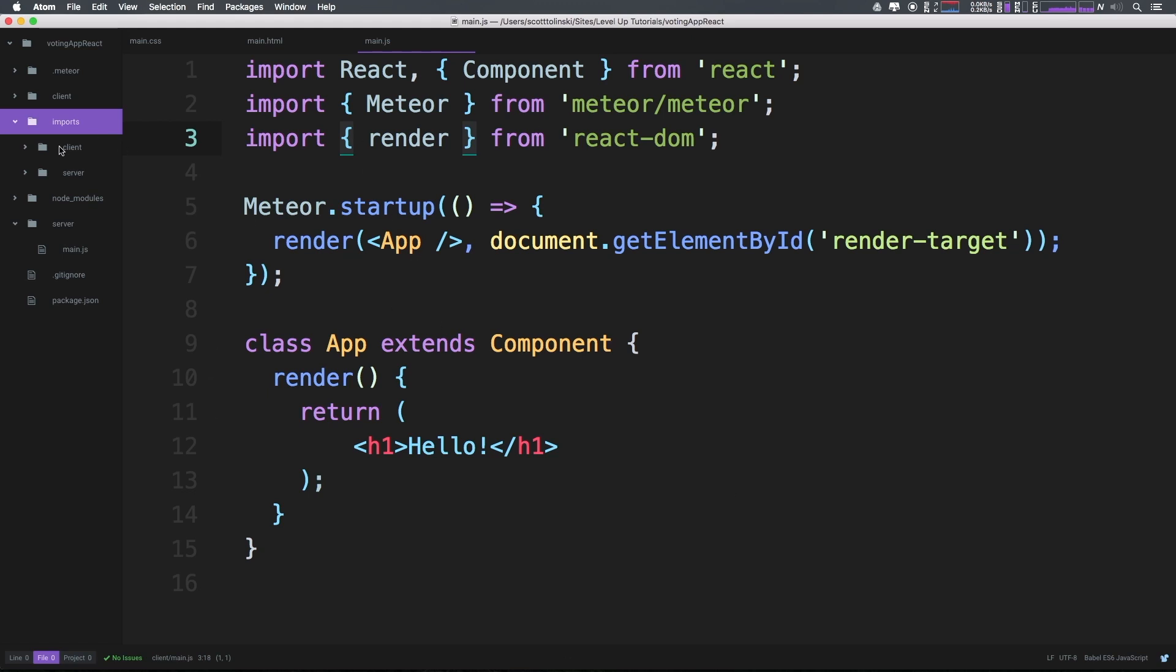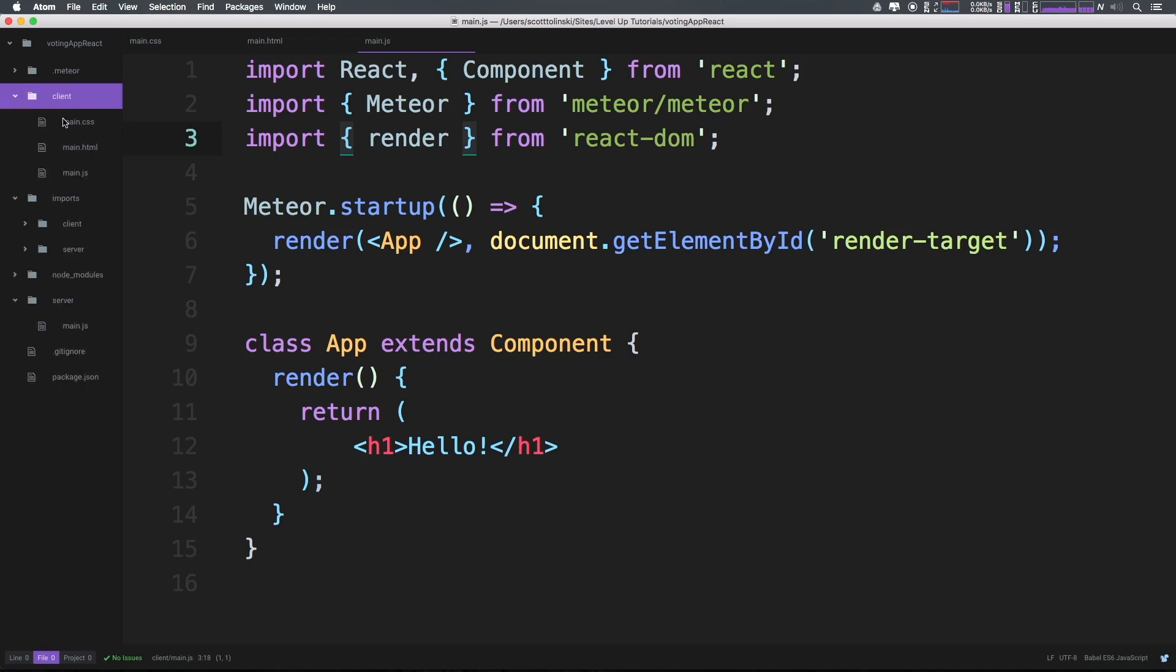However, just like with the auto compile folders, client and server, if we name a client folder and a server folder inside of our imports, meteor knows that the code inside of this folder is going to be client side code.